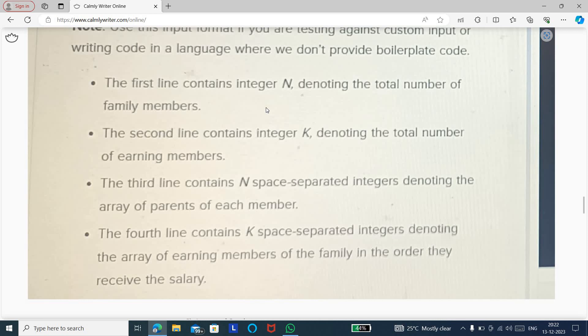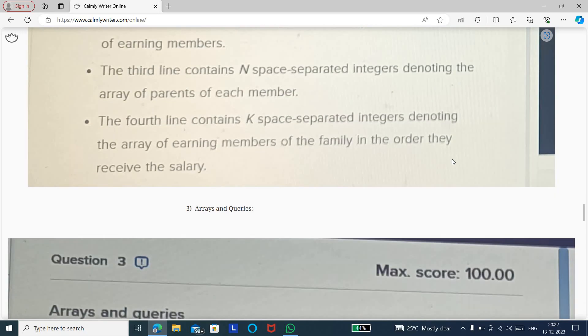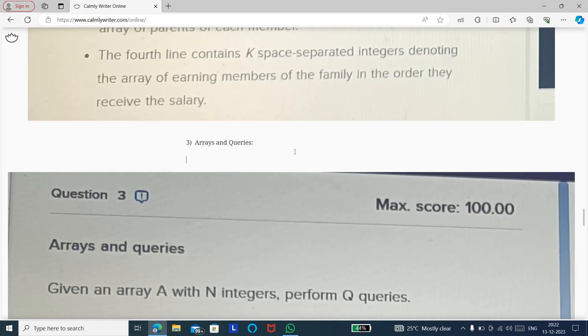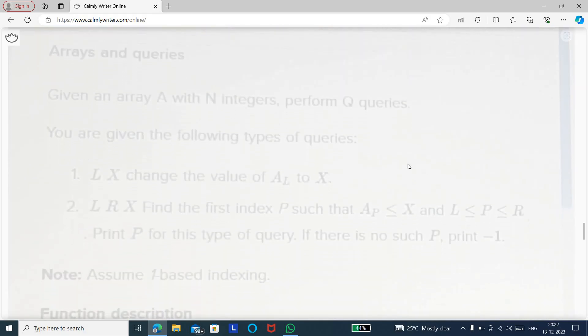Based on the sample input, they have explained each line in detail — what the first, second, and third lines represent and what the output should be. The complete question details have been put into a separate document which will be uploaded to the Telegram group. The third question is also related to arrays — 'Arrays and Queries' — specifically about indexing of an array.